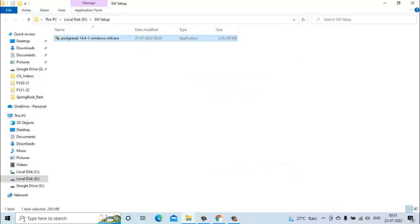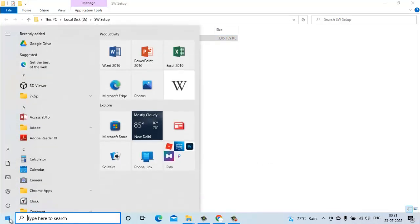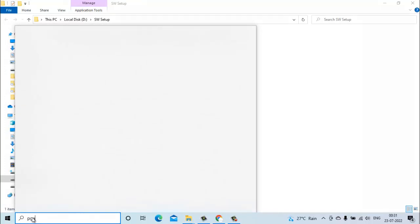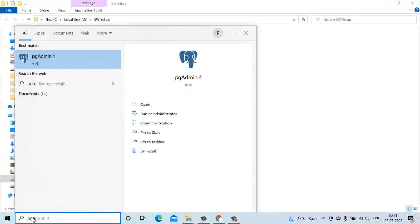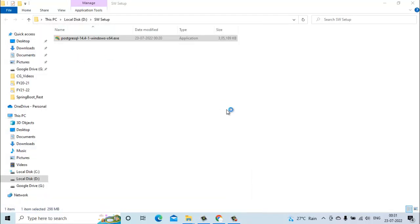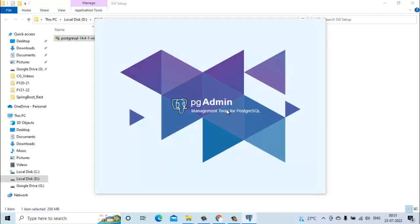Now we can go and check our installation by searching for pgAdmin. As I told earlier, pgAdmin is a graphical tool by which we can access the PostgreSQL server and also execute our queries on the SQL server.